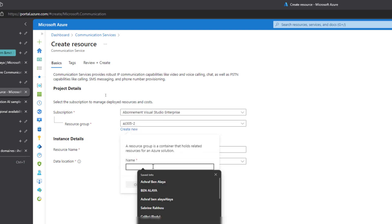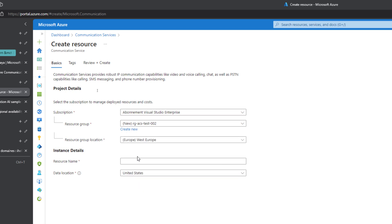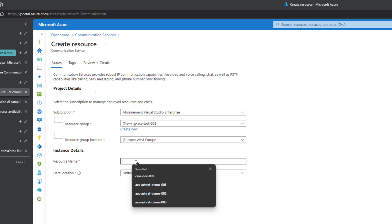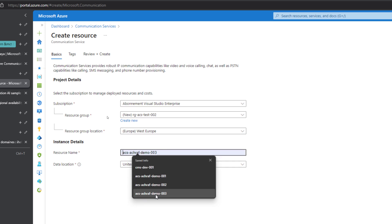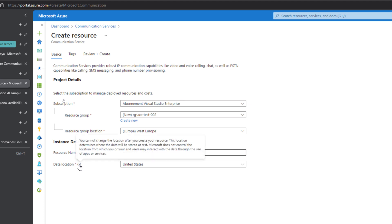I will name this RG-SES-Test-002, and here the resource group location I will keep it in West Europe. For the resource name, let me give it SES-ASHRA-Test-002. This is the data location.